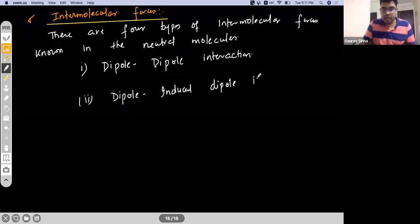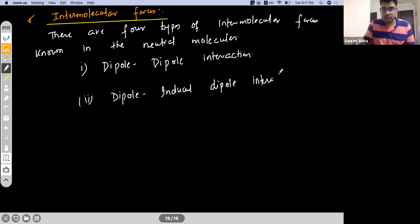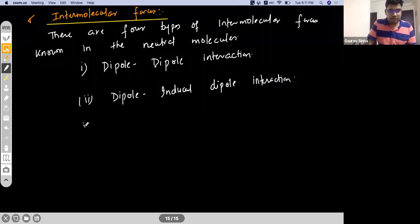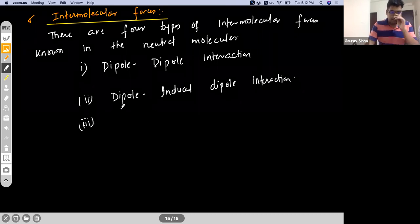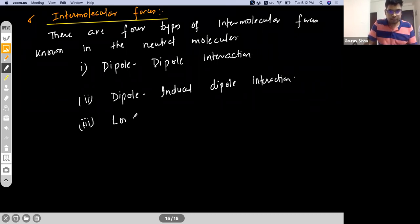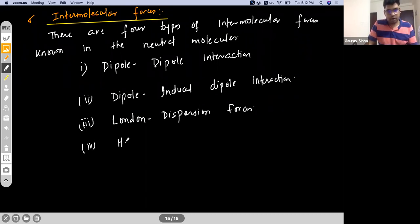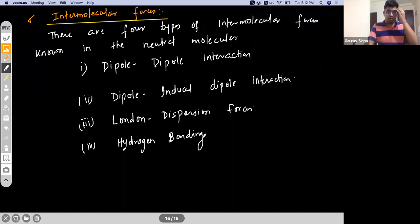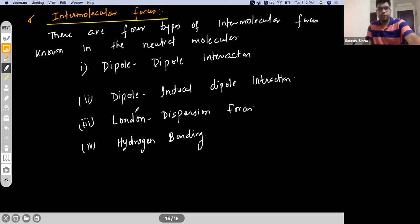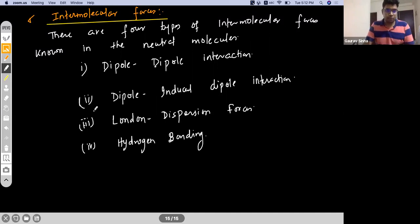So we have dipole-dipole interaction, dipole-induced dipole interaction. The third type is London dispersion forces, and the last one is hydrogen bonding, which we had already discussed. These are the four types of intermolecular forces.